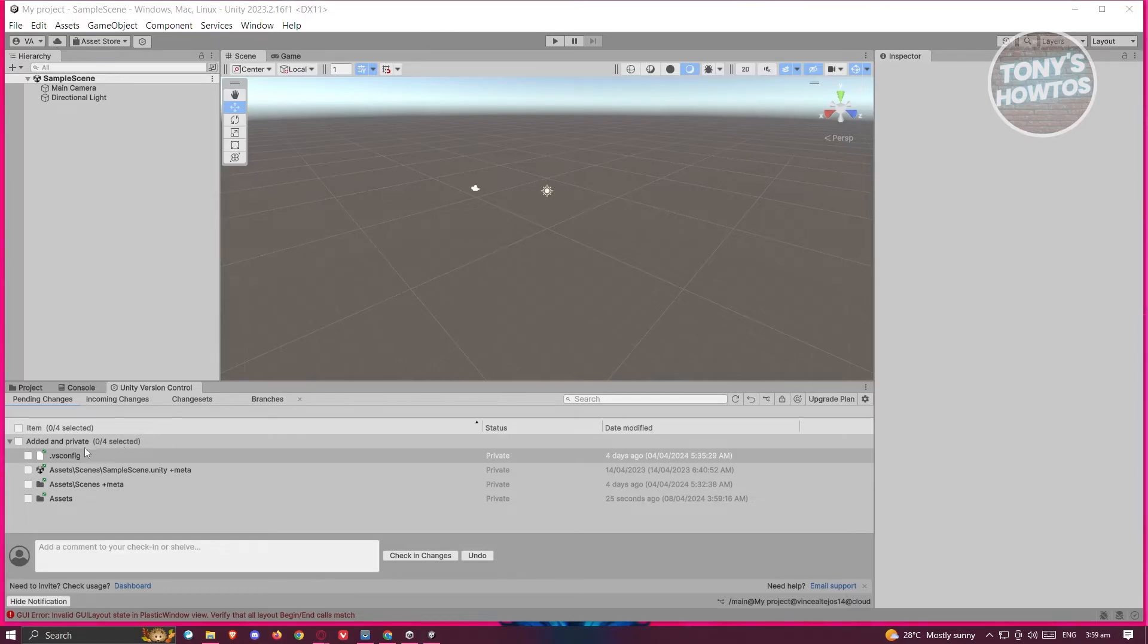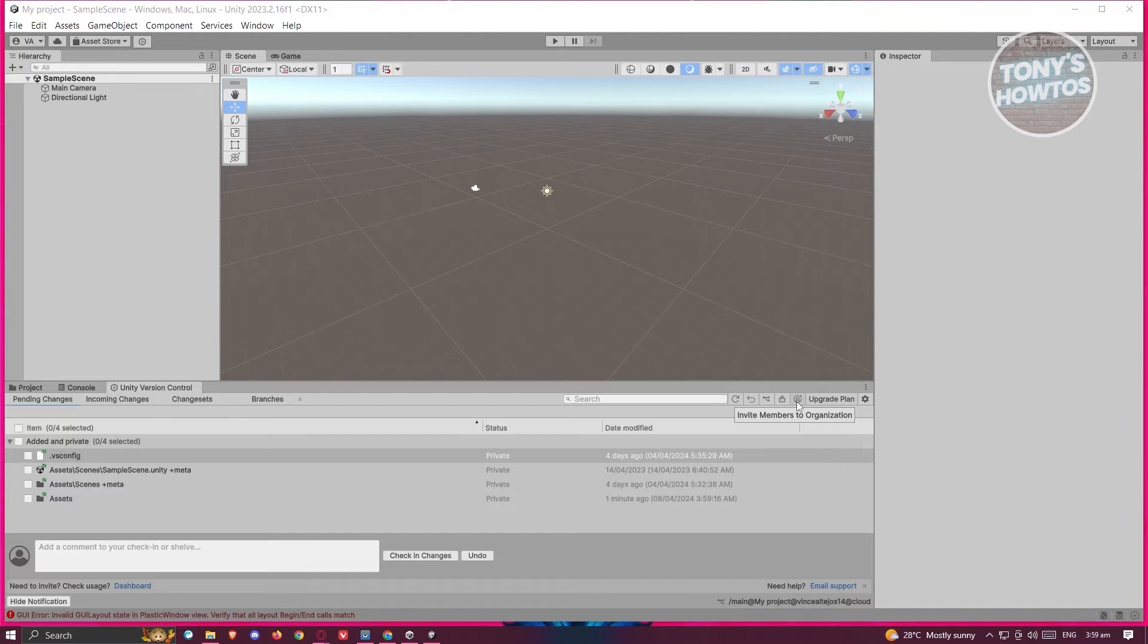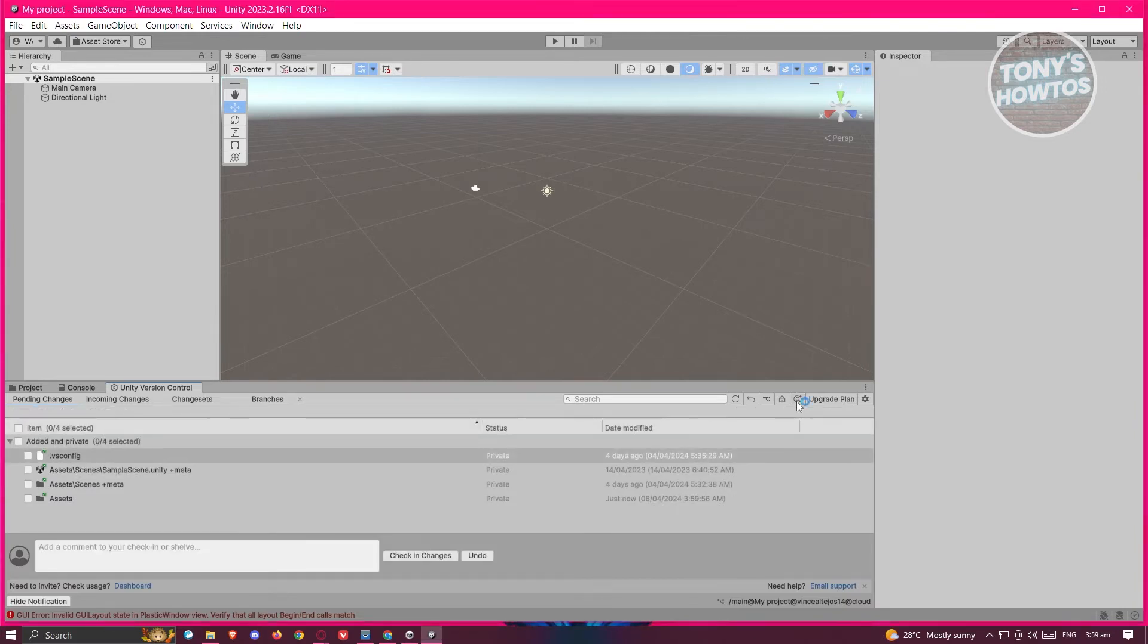You should be able to see all the assets that are available here. If you want to share this project, you need to go to the top right of this tab. You should see a person icon. This is the Invite Members to Organization button. Let's click on it.